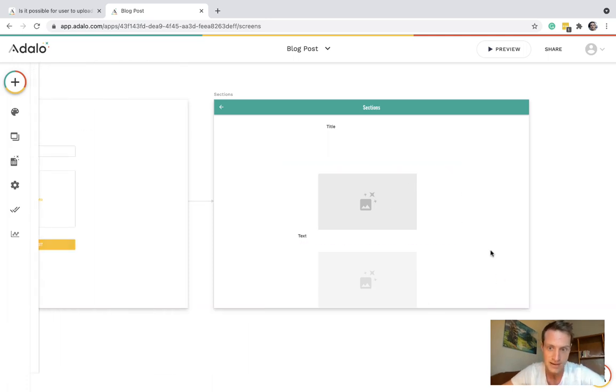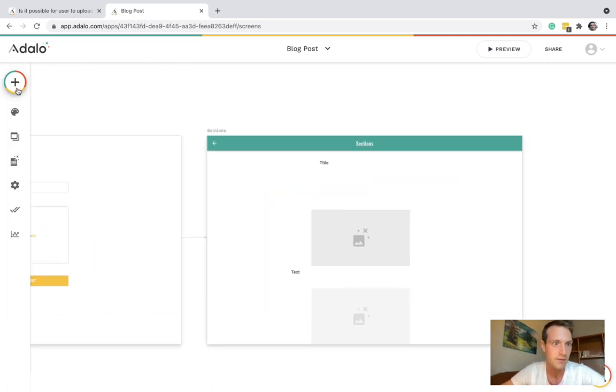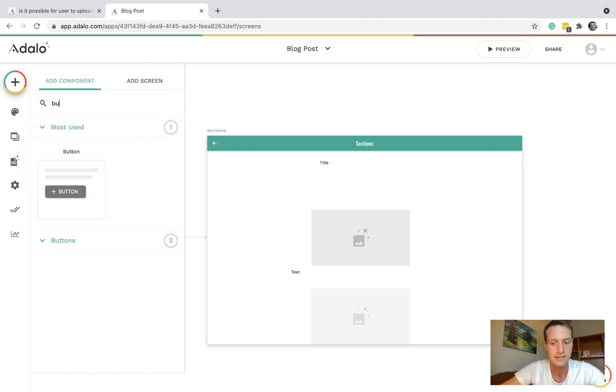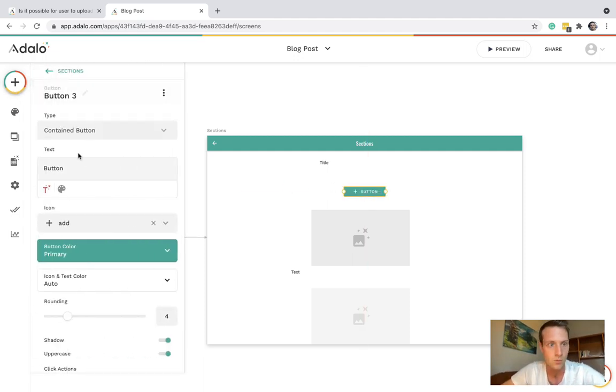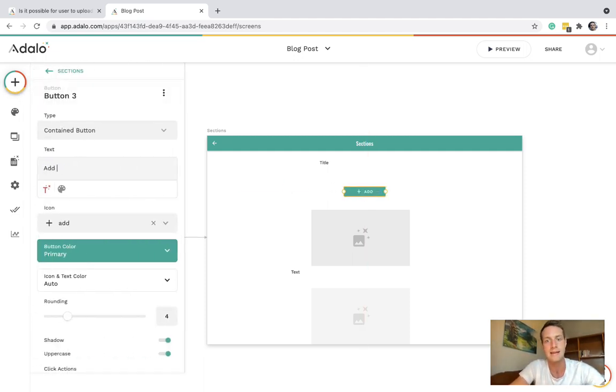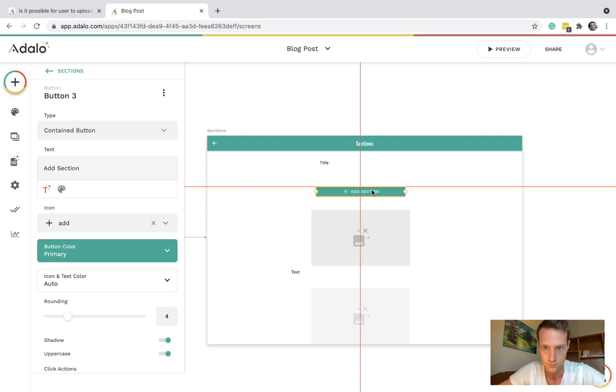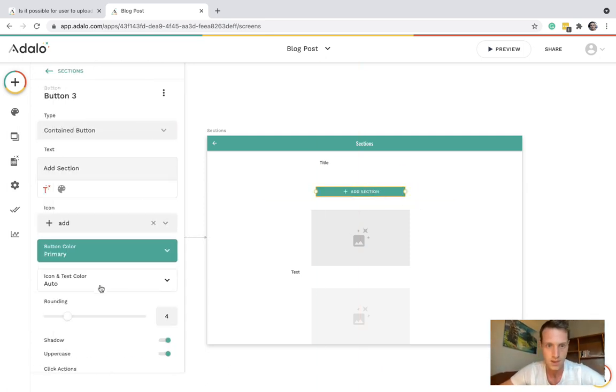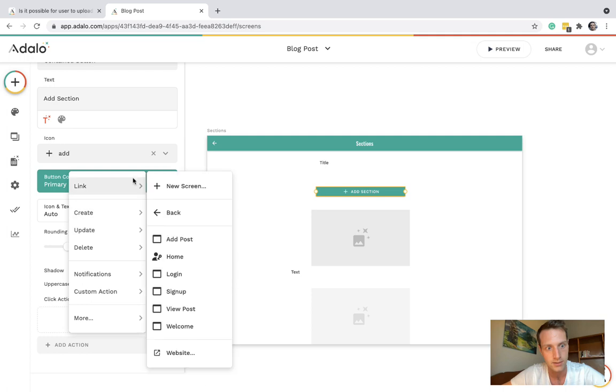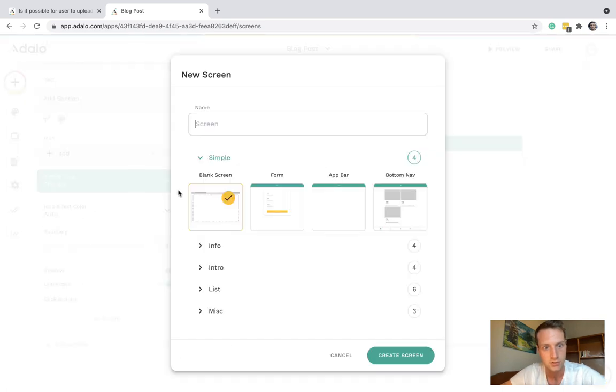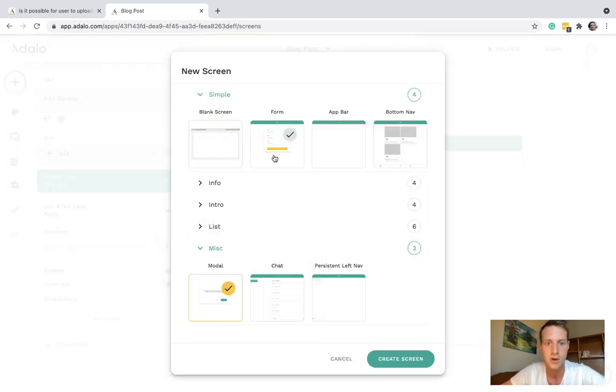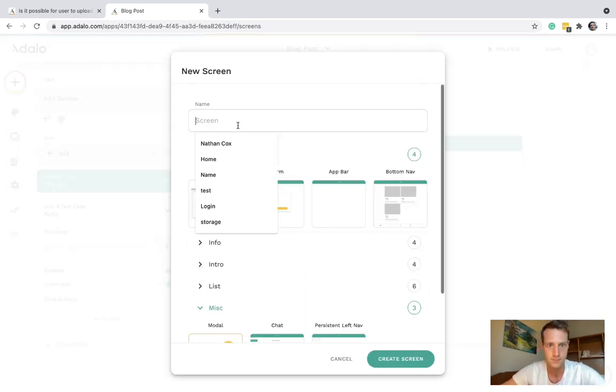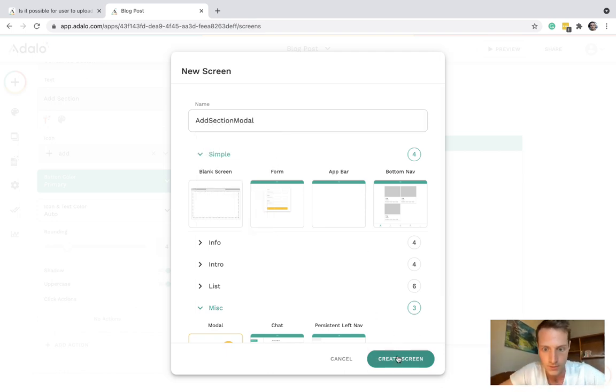Let's have a button which will add section. That can link to a new screen. Let's do a modal. Add section modal. Create screen. We're just going to make sure that transition is modal.